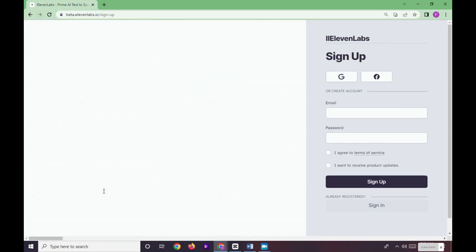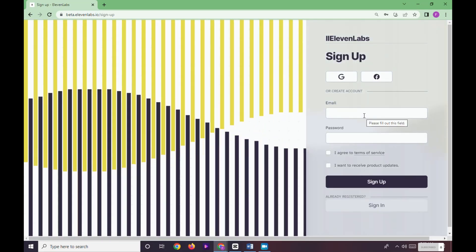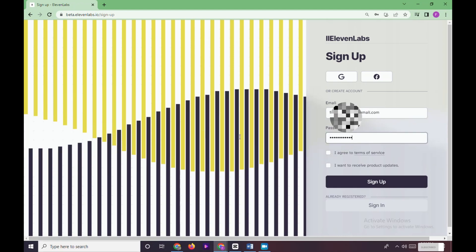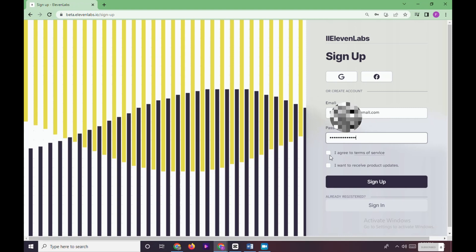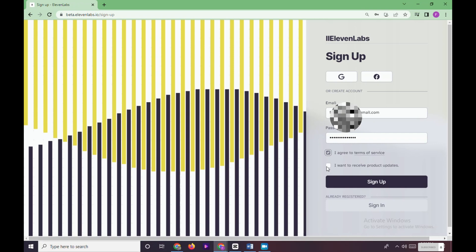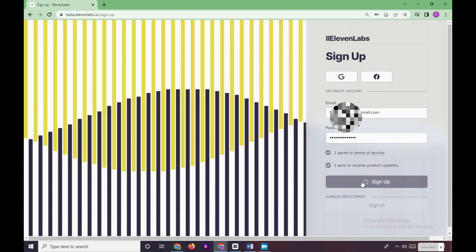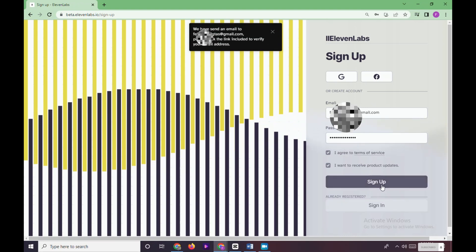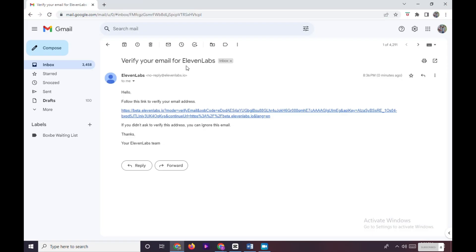In here you can sign up with your Google account or your Facebook account. To sign up, input your email and password, then check 'I agree to terms of service' and check if you want to receive product updates. Click on Sign Up. 11 Labs will send a verification code to your email account.